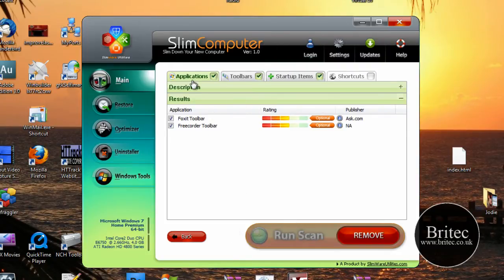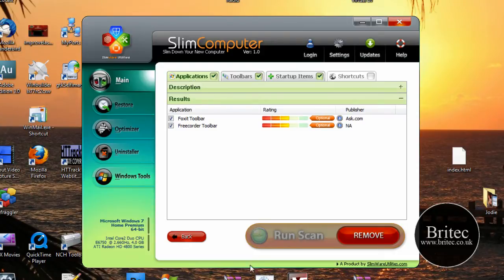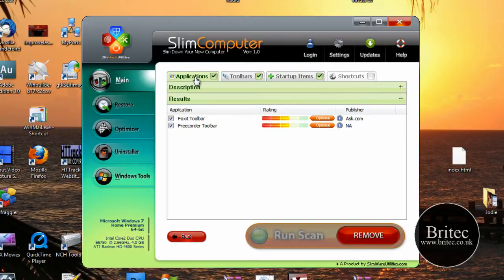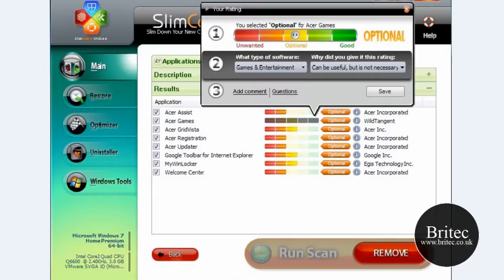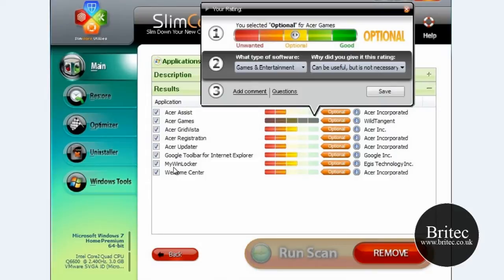Okay so as you can see we've got the options here for the applications. As you can see there's not many here, but if you look at the actual screenshot that I've got here, you'll see basically this is what it will do - it will find all the different parts that you want to get rid of.